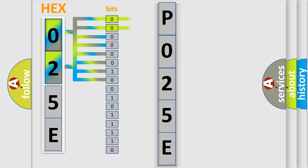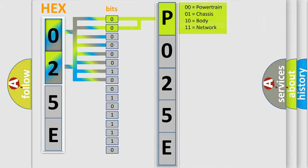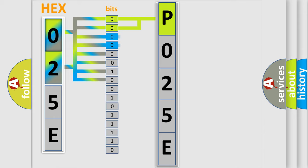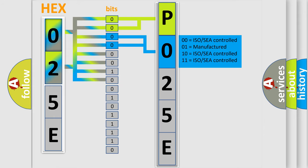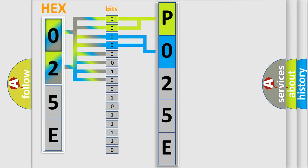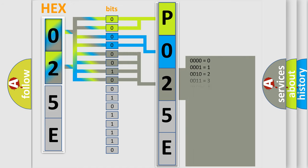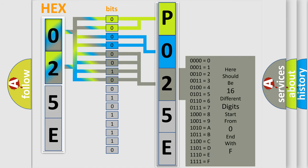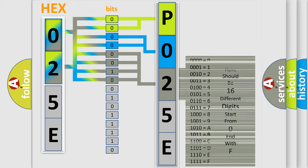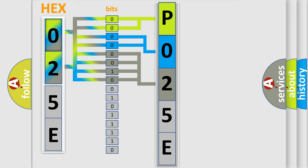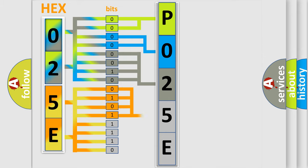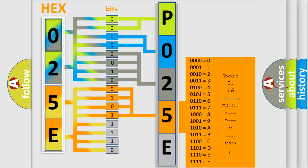By combining the first two bits, the basic character of the error code is expressed. The next two bits again determine the second character. The last bit styles of the first byte define the third character of the code. The second byte is composed of a combination of eight bits. The first four bits determine the fourth character of the code, and the combination of the last four bits defines the fifth character.